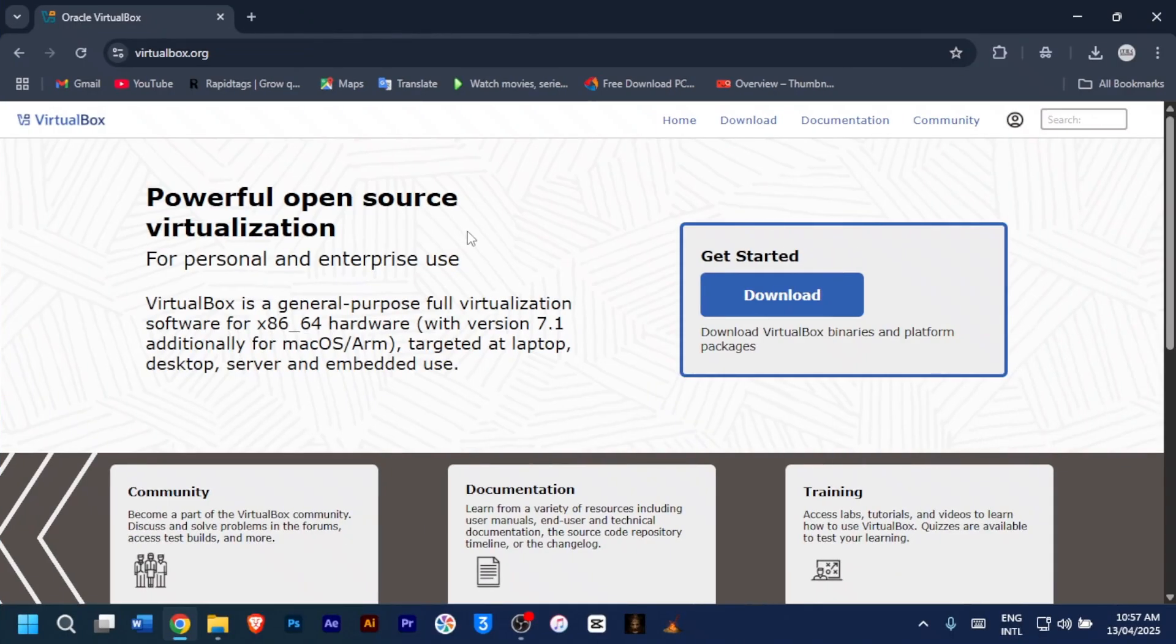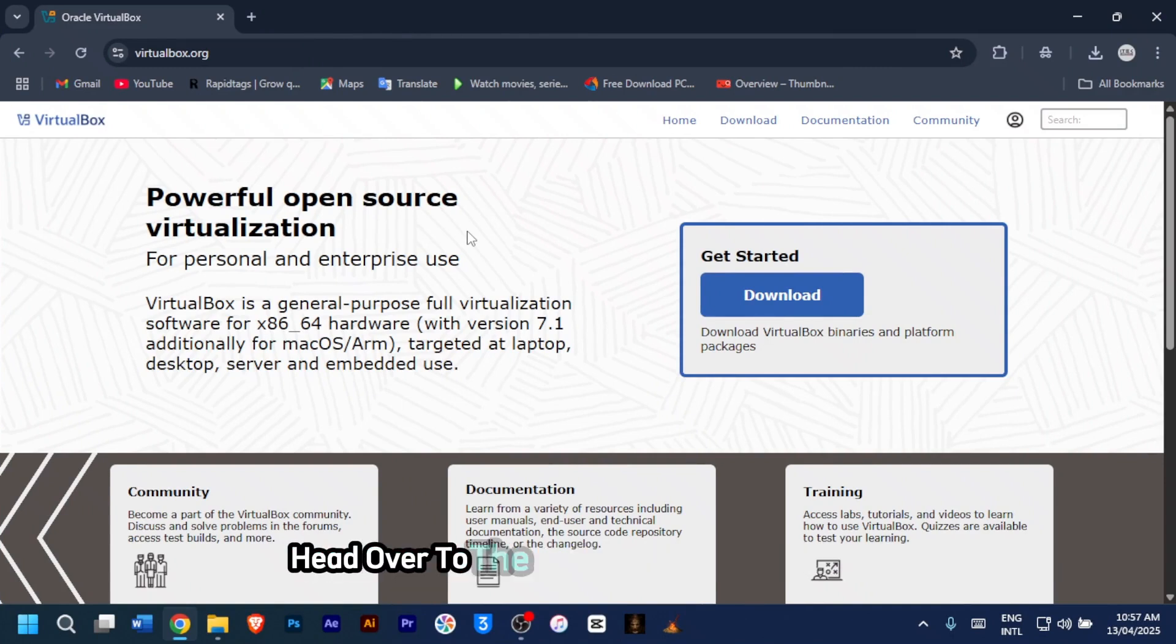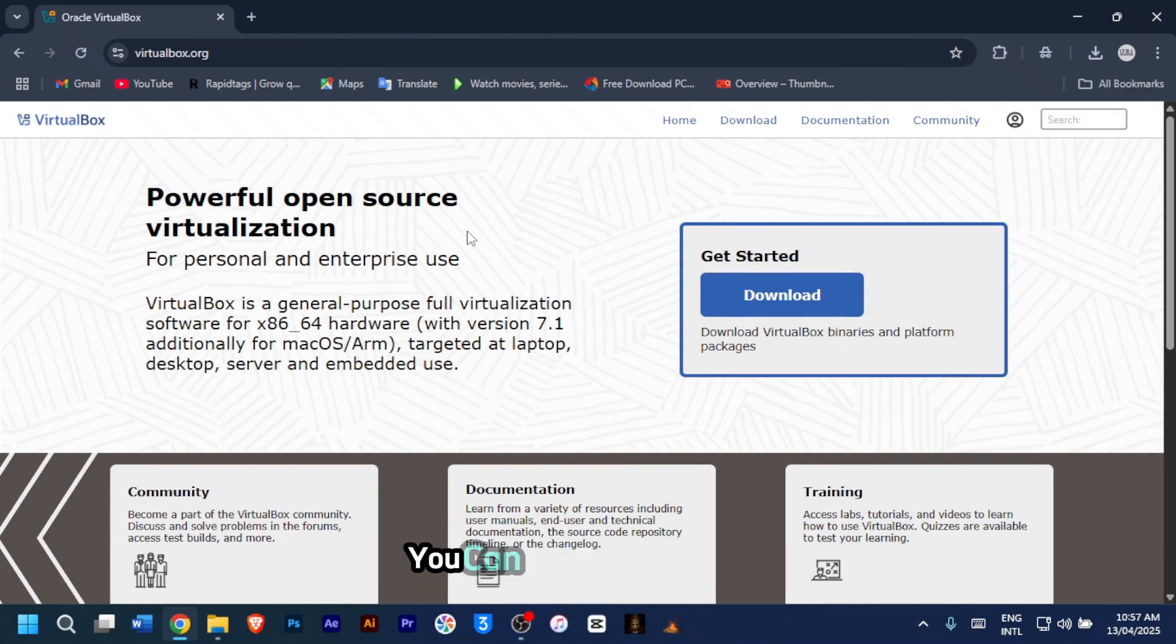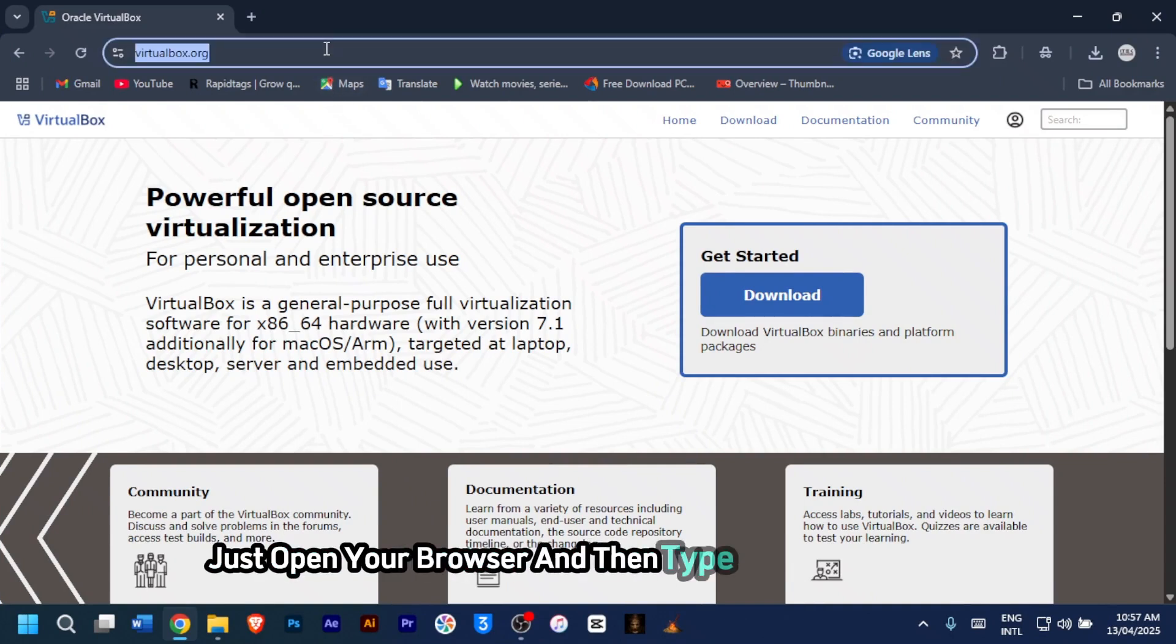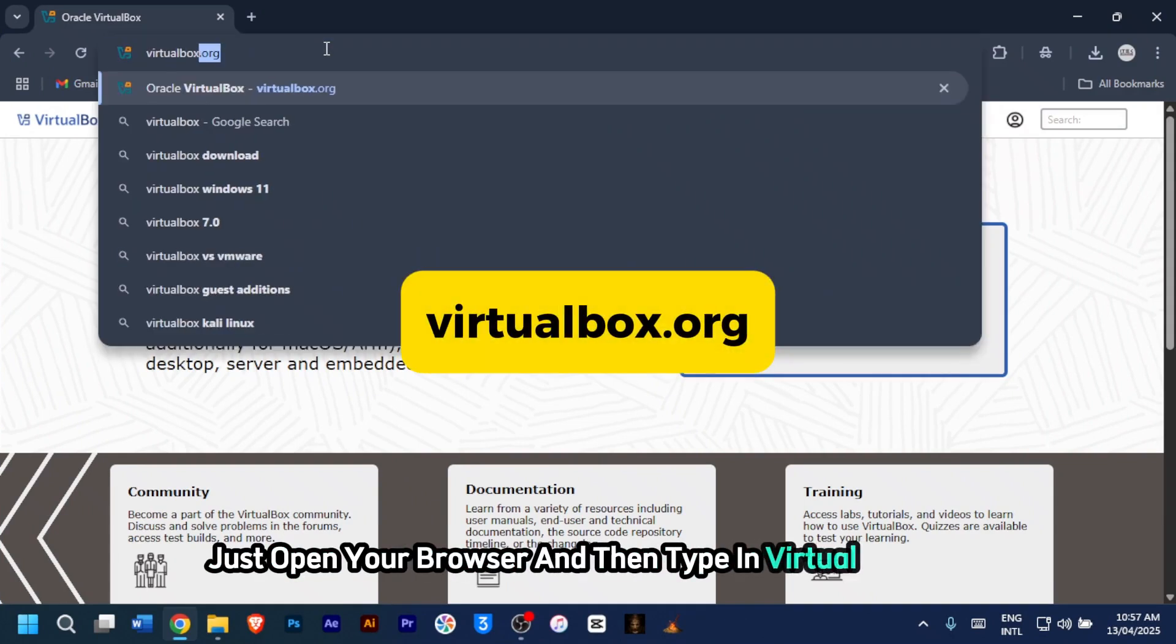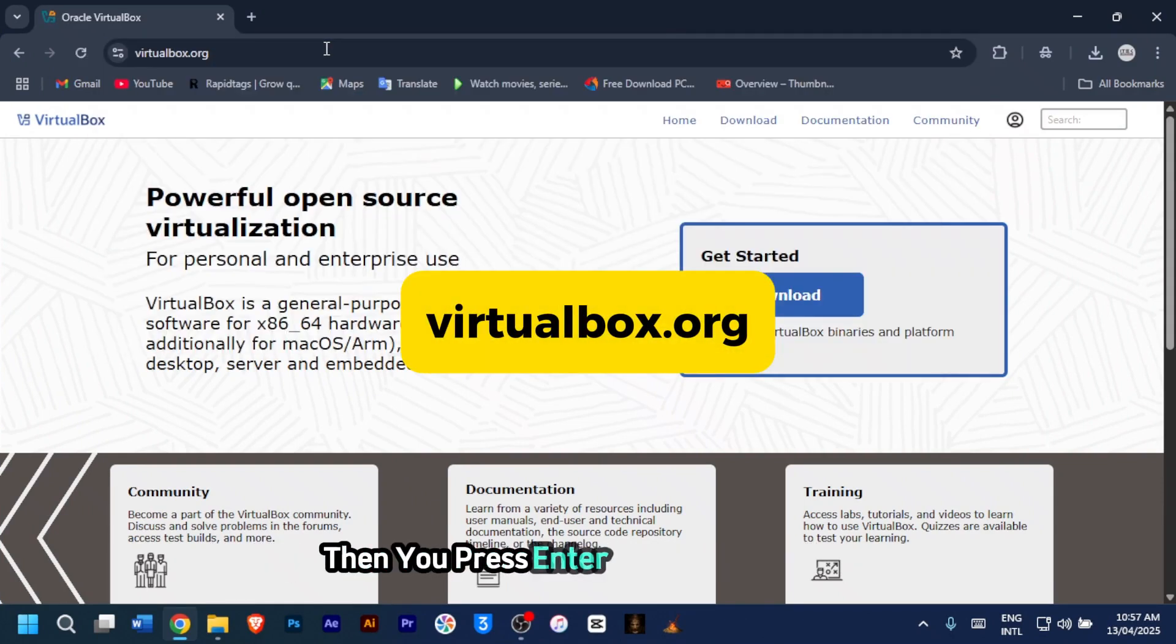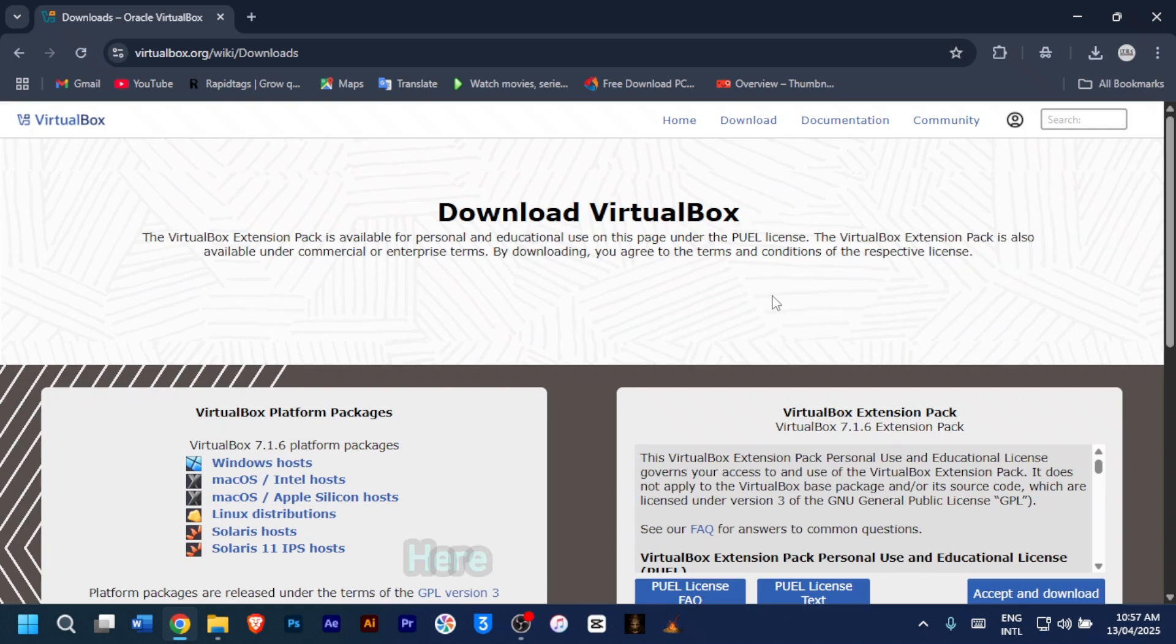For the second step, let's download VirtualBox and extension pack. Head over to the official VirtualBox website. You can Google it if needed. Just open your browser and then type in virtualbox.org, then you press enter on your keyboard. Click on download. Here's what to download.